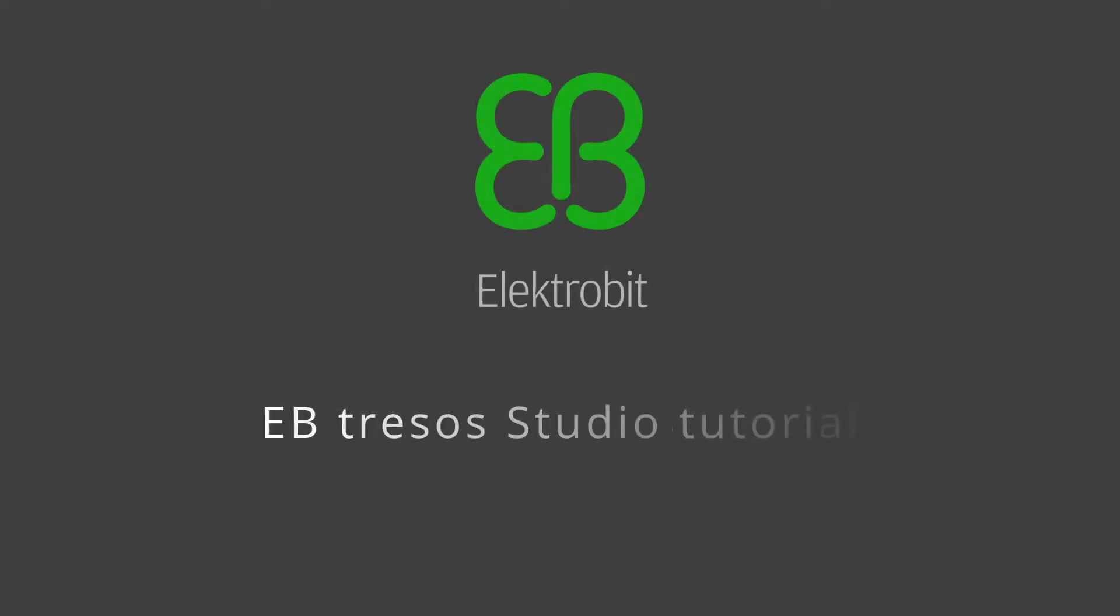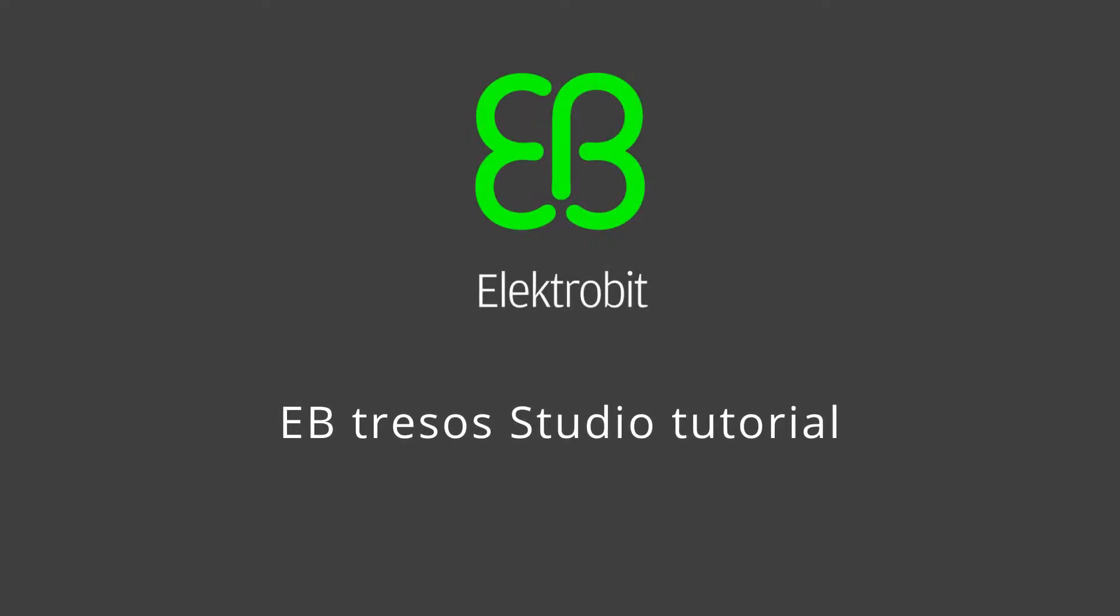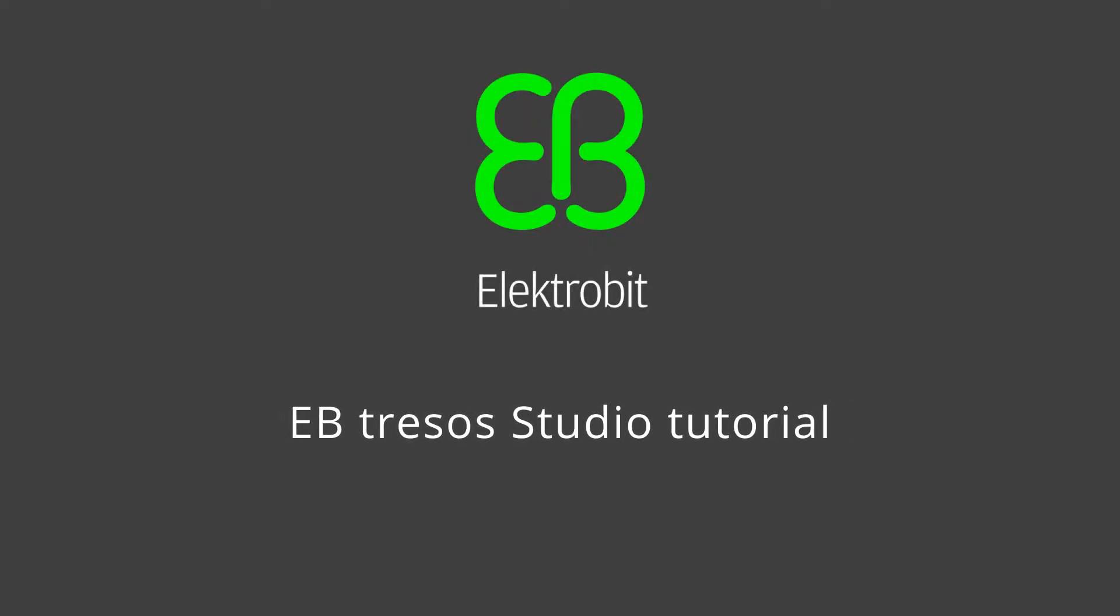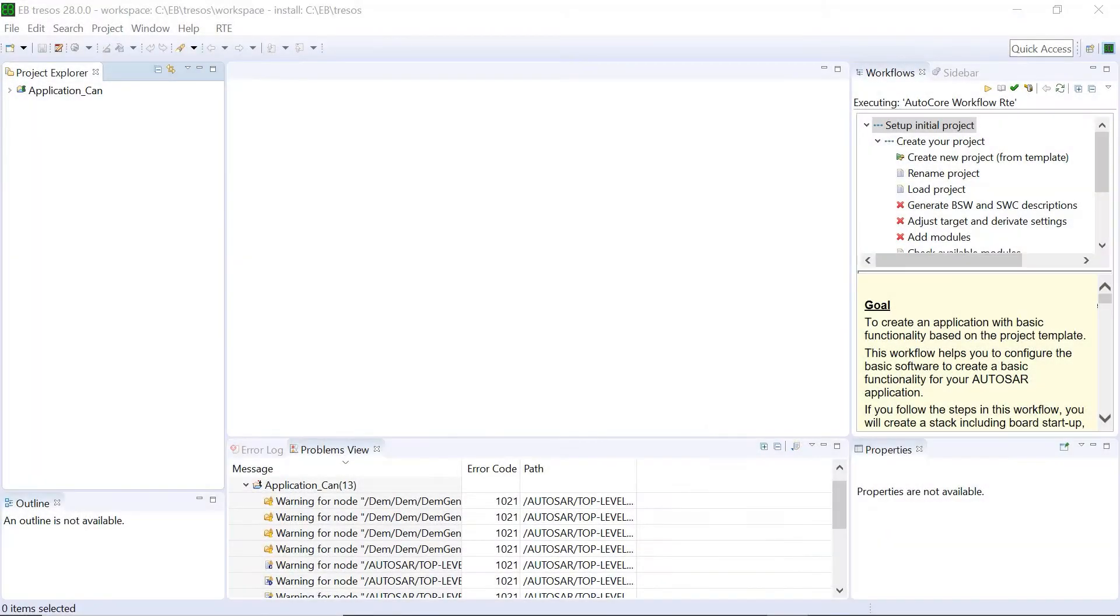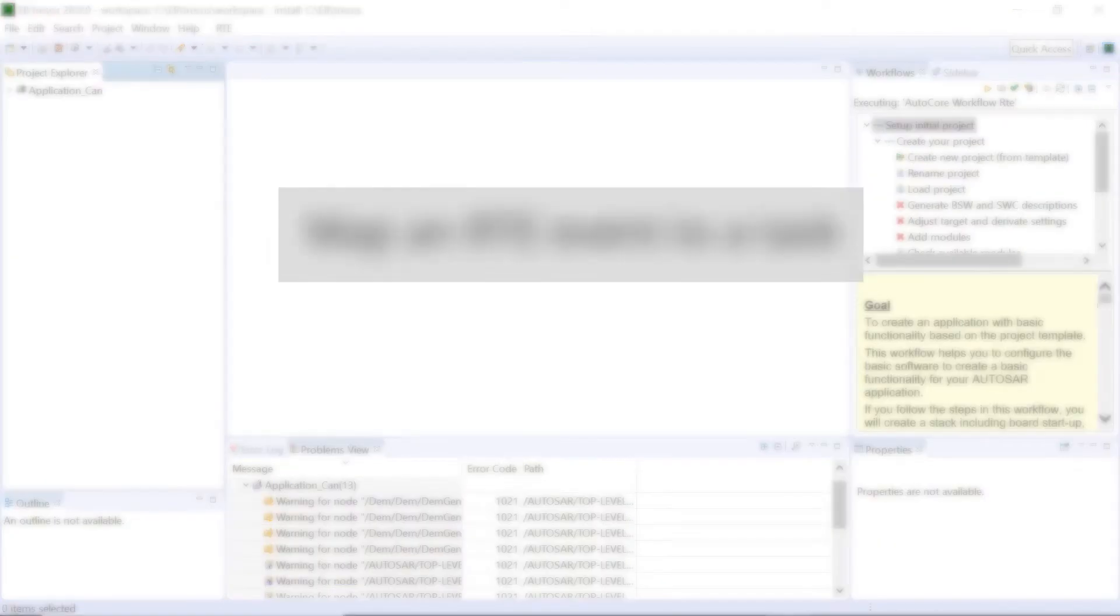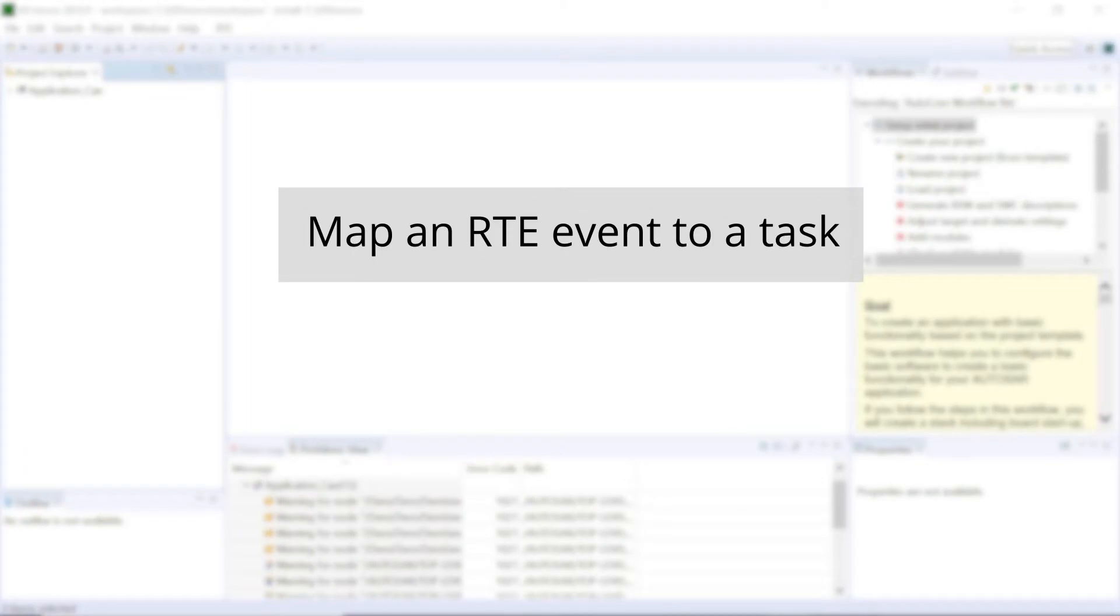Hello and welcome to another EBTresos video tutorial. This video tutorial shows you how to do task mapping. We take the example of mapping an RTE event to a task.